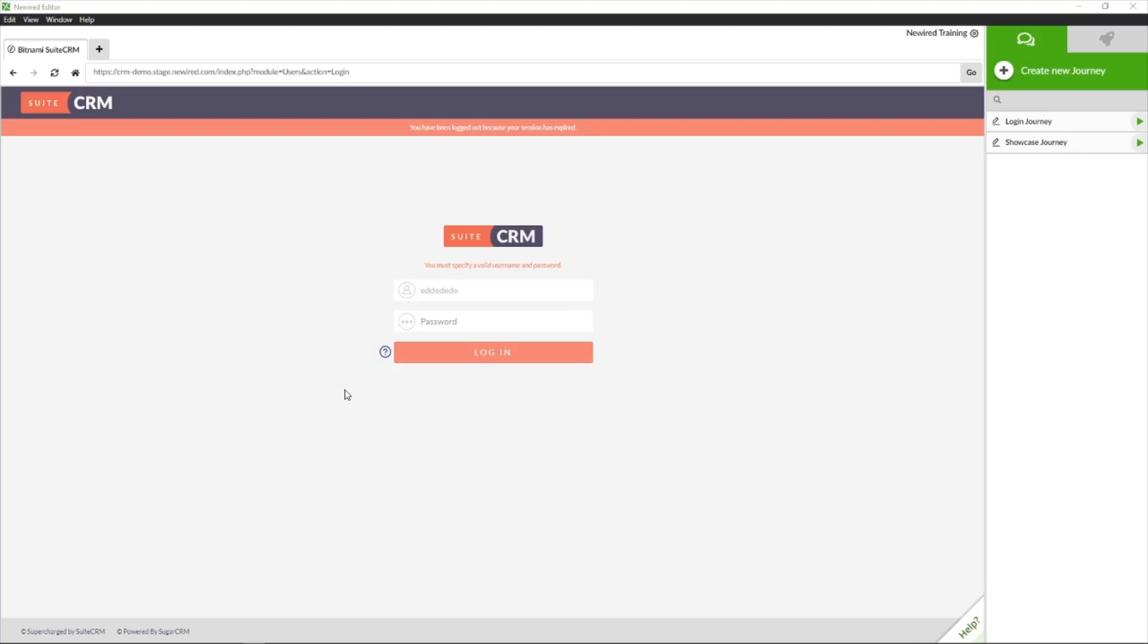In order to publish some content, we need to have some content already created. So in this case, I have these two journeys which I can select and put live.